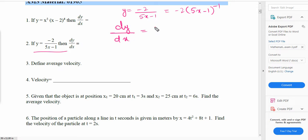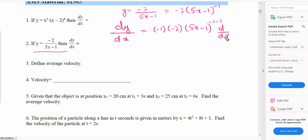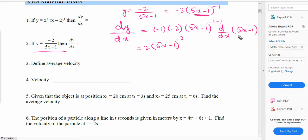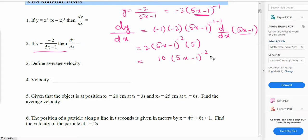It will be negative 1 times negative 2 times (5x minus 1) to the power of negative 2, times d/dx of (5x minus 1). The derivative of (5x minus 1) is 5. So the answer becomes 2 times (5x minus 1) to the power of negative 2, times 5, which gives 10 times (5x minus 1)⁻². We can write it simply as 10 over (5x minus 1)².